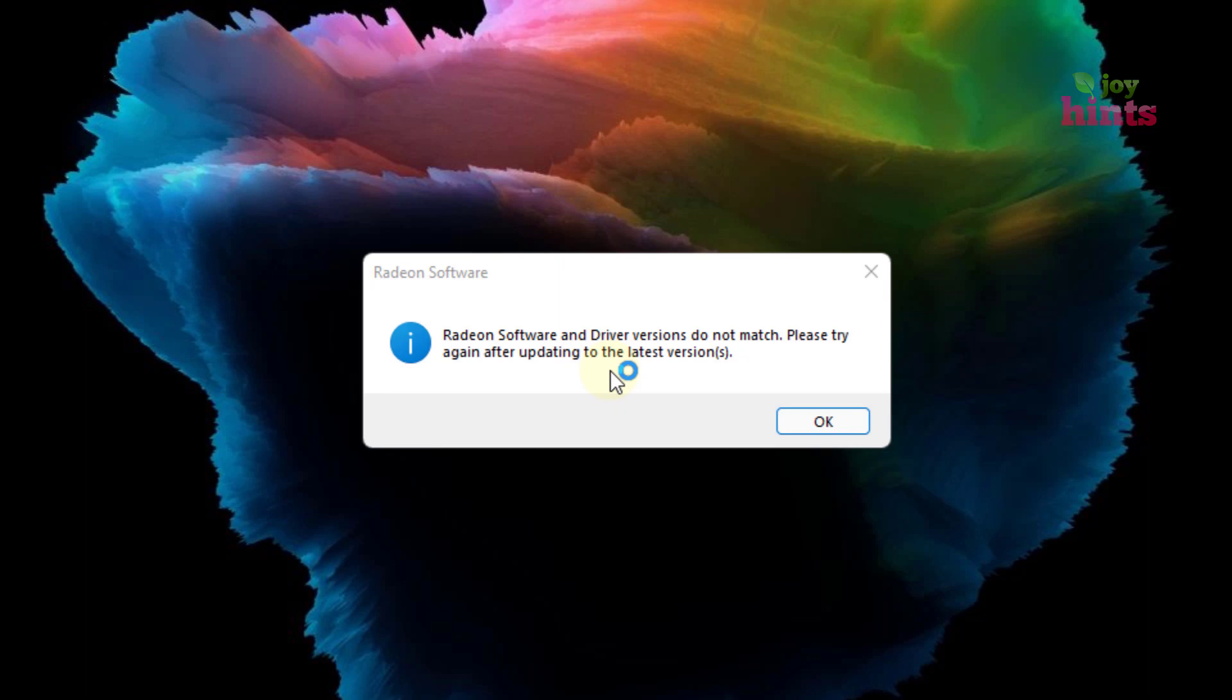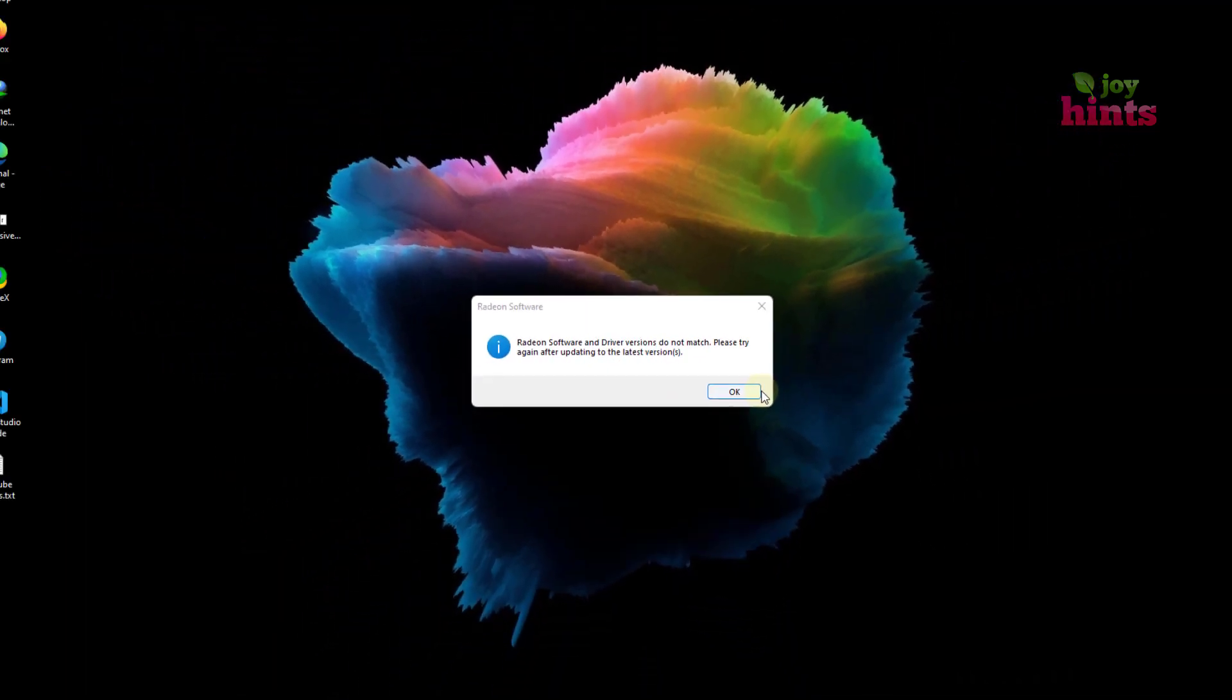So this error usually comes up when you have the latest version of the Radeon software in most cases, but then your graphics driver is outdated. So we're going to look at how we can actually fix this today.